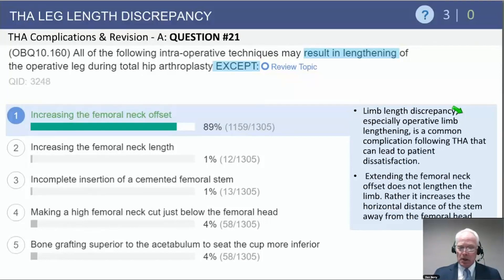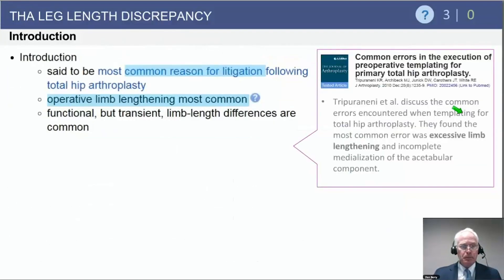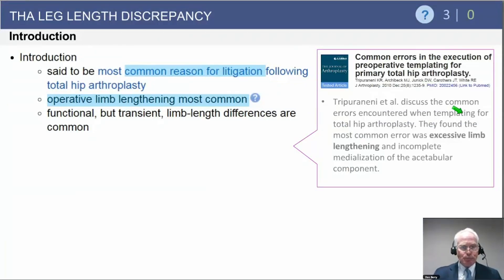So this question has the correct answer as number one; the rest are distractors. Leg length discrepancy is said to be the most common reason for litigation following total hip arthroplasty — that's been true historically. Operative limb lengthening is usually the reason the patient is dissatisfied; shortening is not a common reason for dissatisfaction.